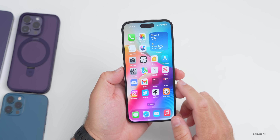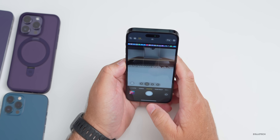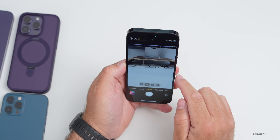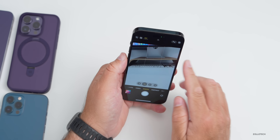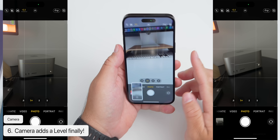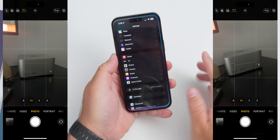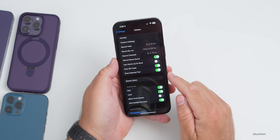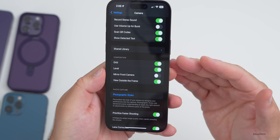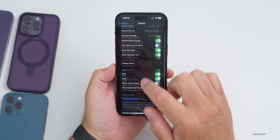iOS 17 brings some great camera updates. If you hold the camera upright on a scene, there's actually a level built in — it shows when you're out of level. There's also an option for this in Settings under Camera. It's very simple and something I've wanted for a really long time.